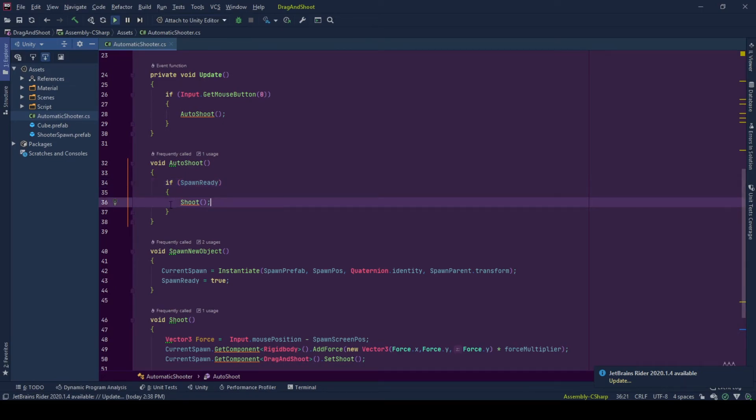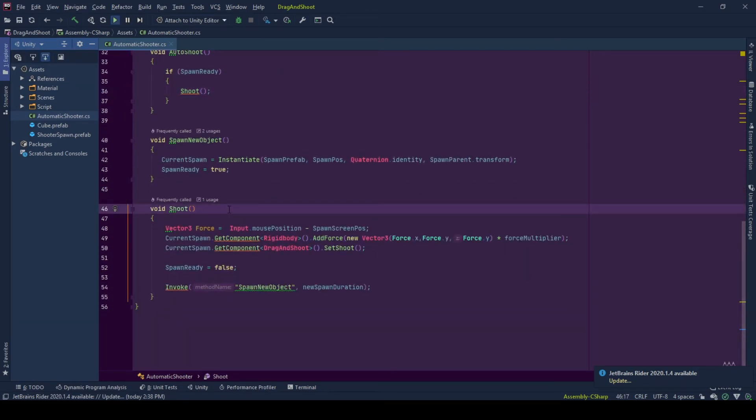If spawn ready, we try to shoot that game object. And after we shoot that game object, we say there is no available spawn. Spawn is not ready. Spawn ready is false.